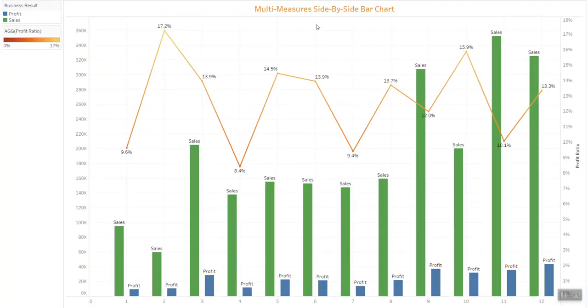Hello everyone, welcome back to my channel Tableau Tip Top. Today I'd like to show you one of the very unique side-by-side bar charts. I don't think anyone has done this before using Tableau alone — I spent a couple of hours working this out with a friend, and I think it's interesting to share with the community.